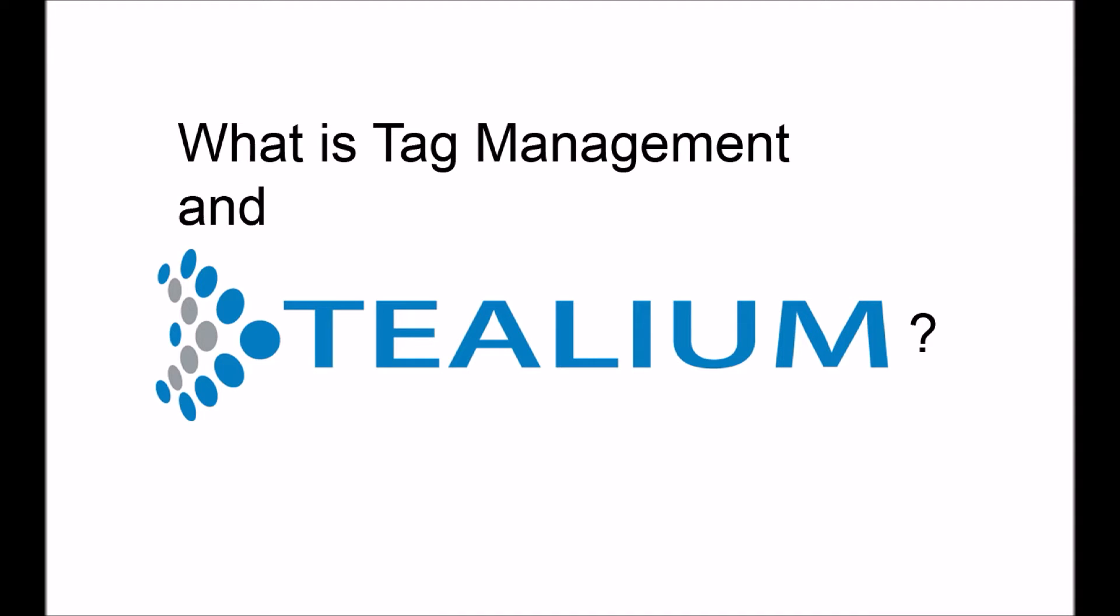However, depending on a company's needs, they may choose one tool over another. But before we look at Tealium itself, we need to know what tag management is.